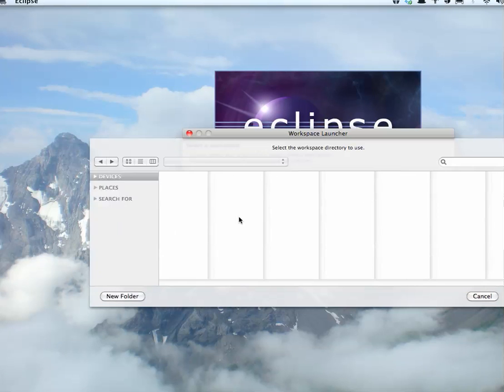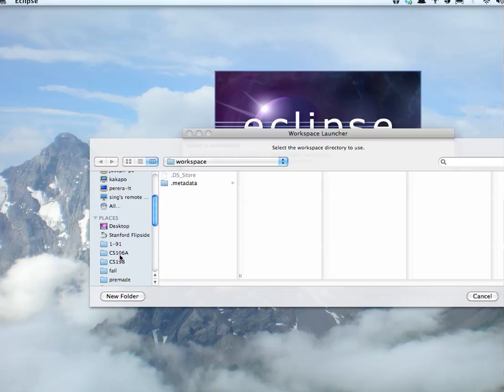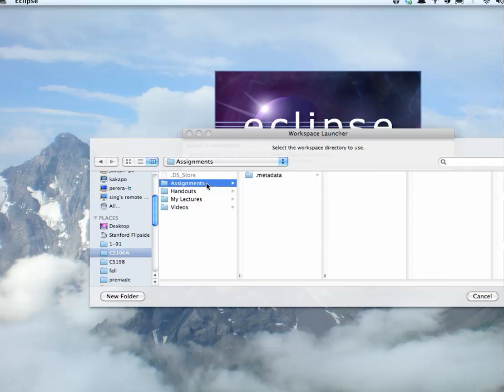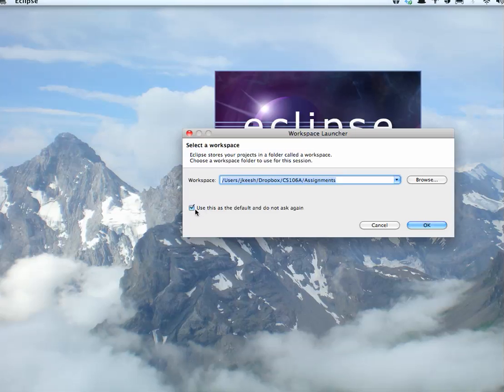I'll choose my own folder. I have a CS106A folder, Assignments. I'll choose this folder. I'll use it as the default. Click OK.